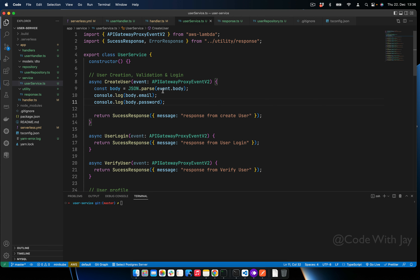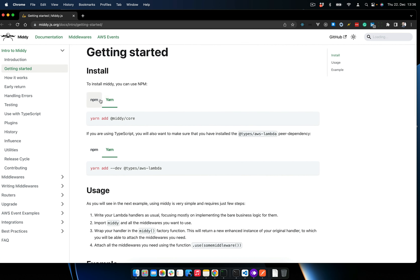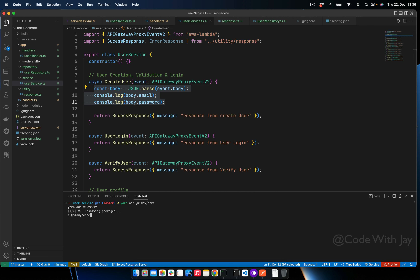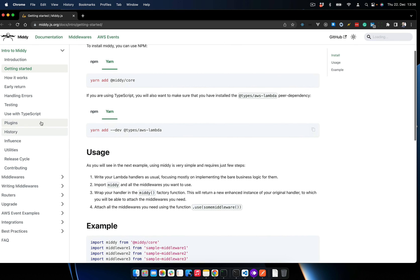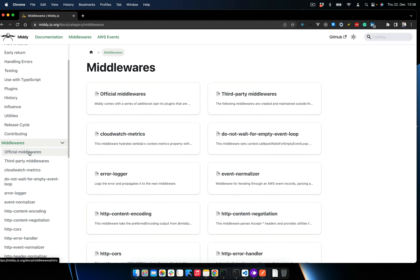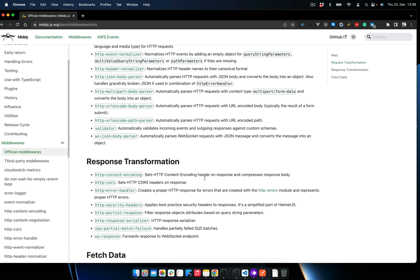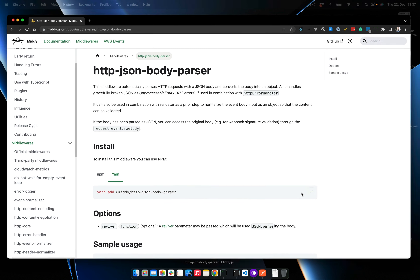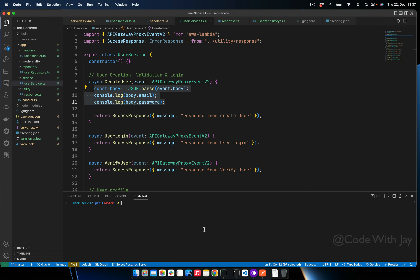Let's install Middy: 'npm install @middy/core'. We also need the official middleware — specifically 'httpJsonBodyParser'. Let's copy the install command and add it. Now in the user handler, we need to wrap our whole function with Middy.